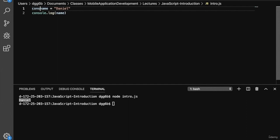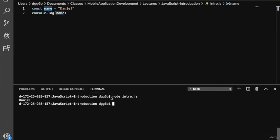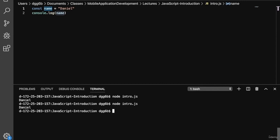We'll use the const keyword to specify that the variable name is a constant and isn't expected to change throughout the program. So if we run this by typing node intro.js, we'll get our printout for Daniel.